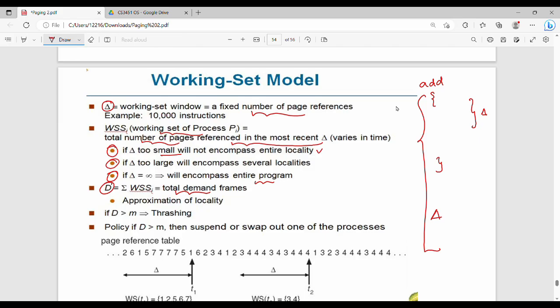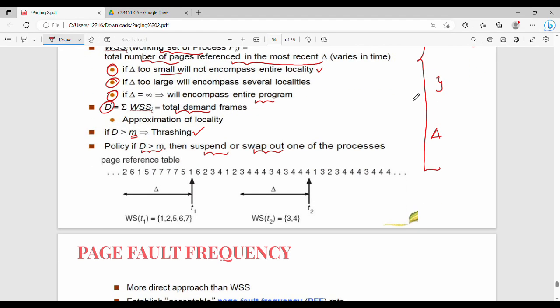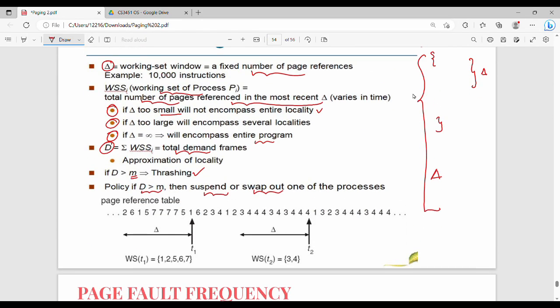If delta is too small, it cannot encompass the entire locality. If delta is too large, it covers multiple localities or the entire program. D is the summation of all WSS_i values — the total demand of frames. If D is greater than M (the total number of available frames), thrashing occurs. So we suspend or swap out one of the processes. M is the total number of free frames.